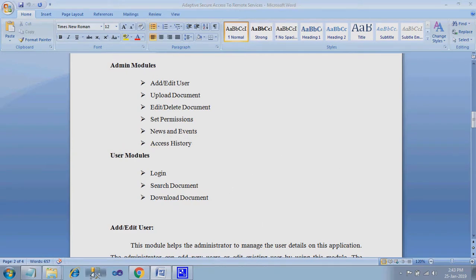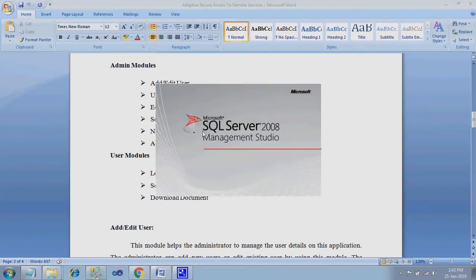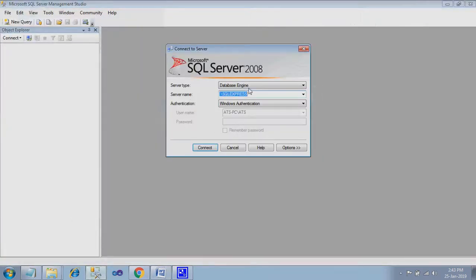Let's see how it is working. For that we need to attach a database. Let's show how to attach the database. First, you have to open the SQL server. Just give connect.